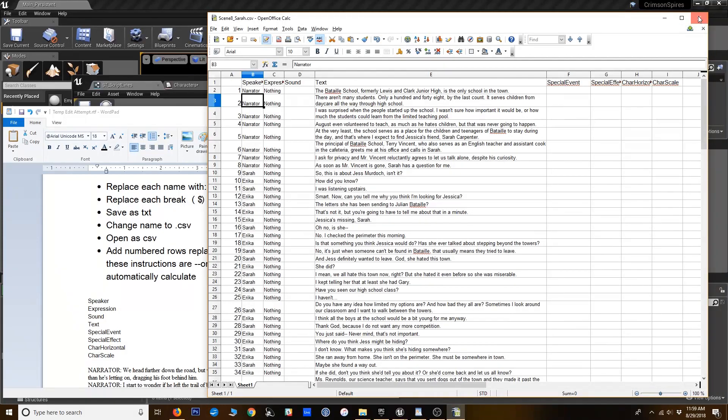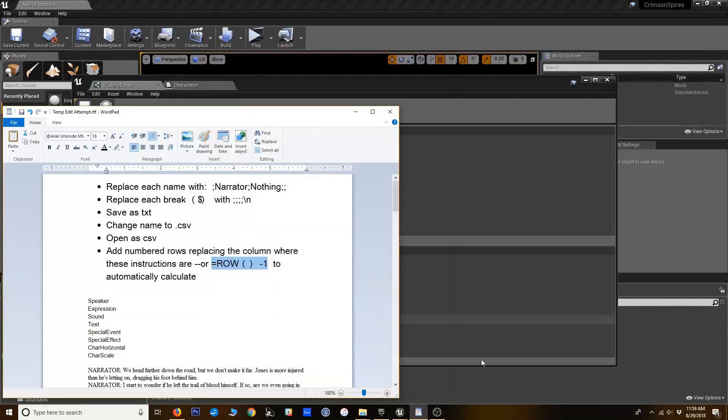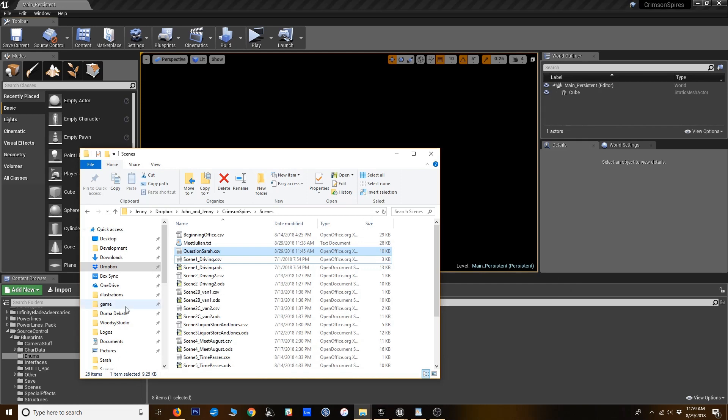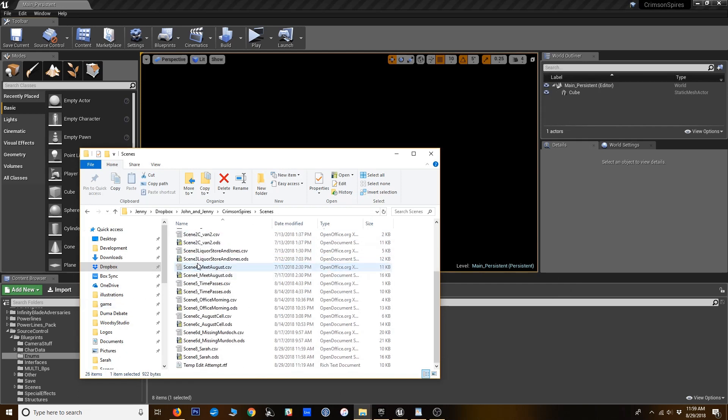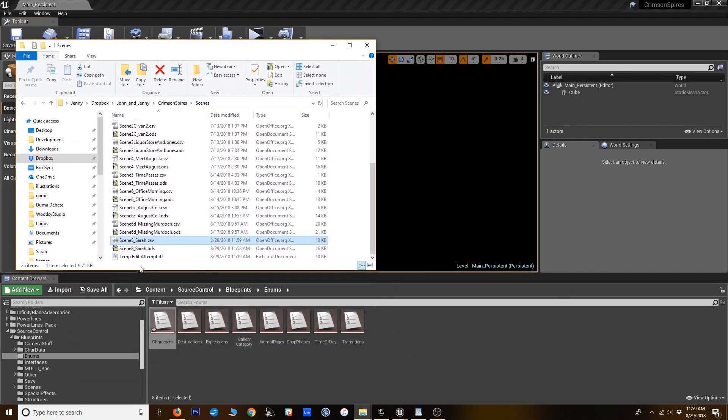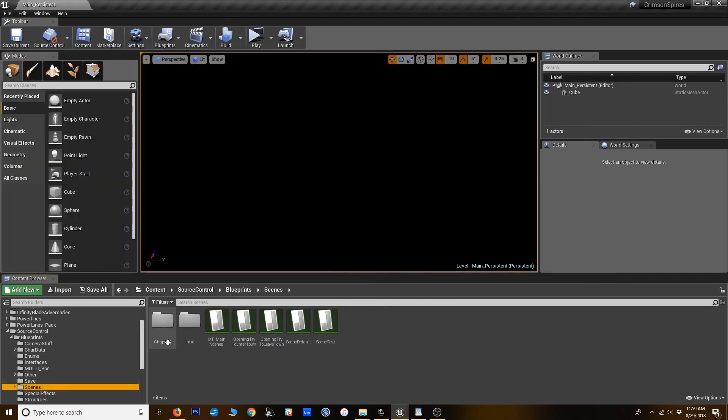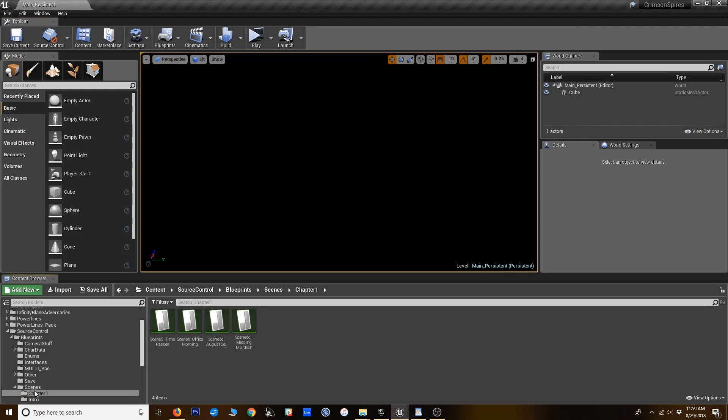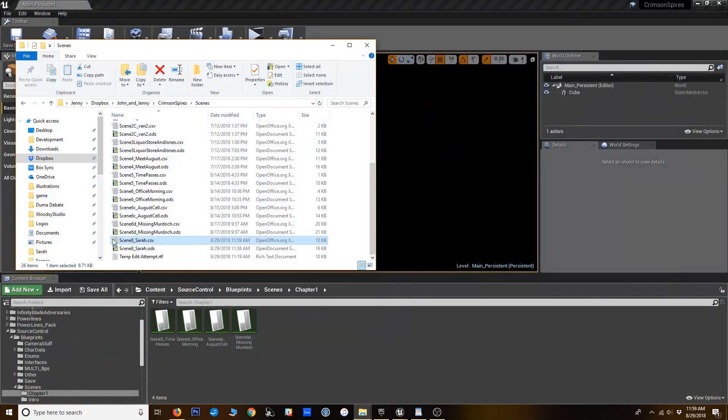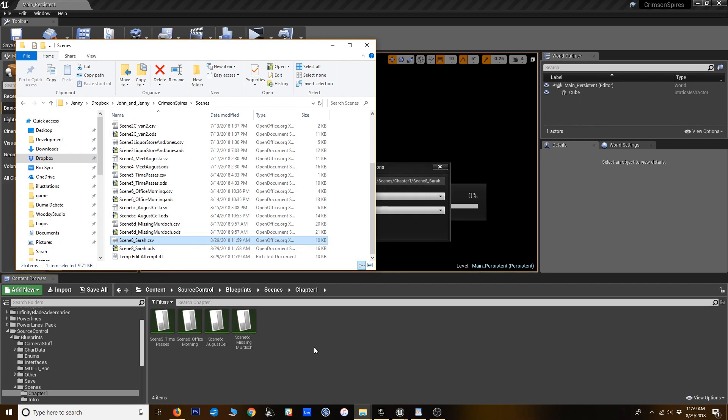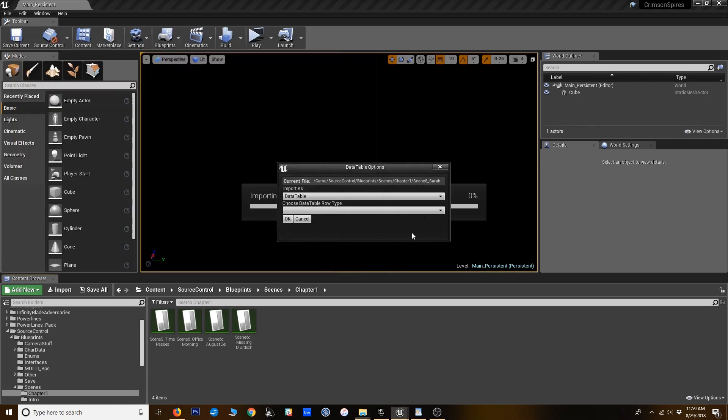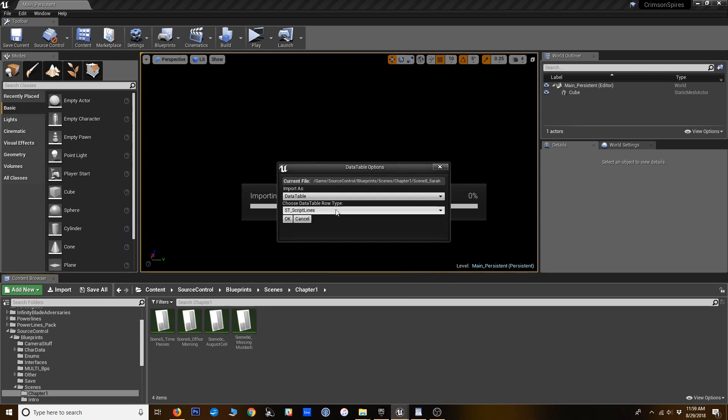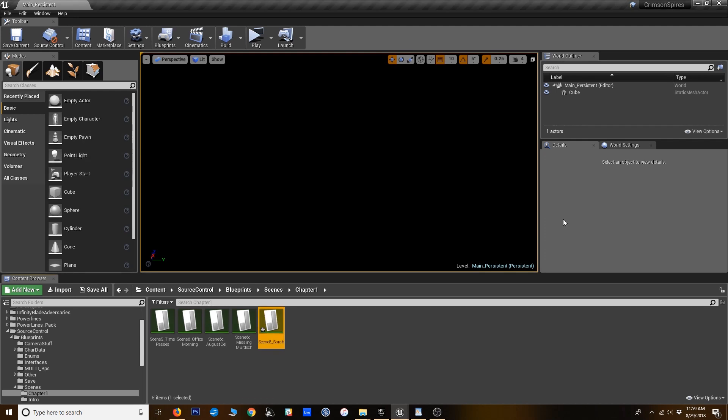So now I'm going to find that CSV file. It's not that one. Here it is. Here's what I created. I'm going to go to my scenes folder. I'm in chapter 1. Alright. Let's see if this works. I'm going to drag this in. Alright. It can tell that it's a data table. I need to select the struct now. So it's the stscript lines as the struct. And OK.